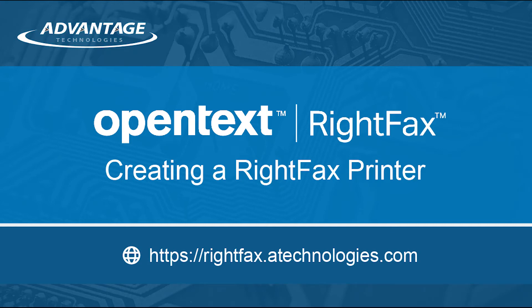Welcome to the RightFax Resource Center. Today, I will be showing you how to create a RightFax printer from EFM.